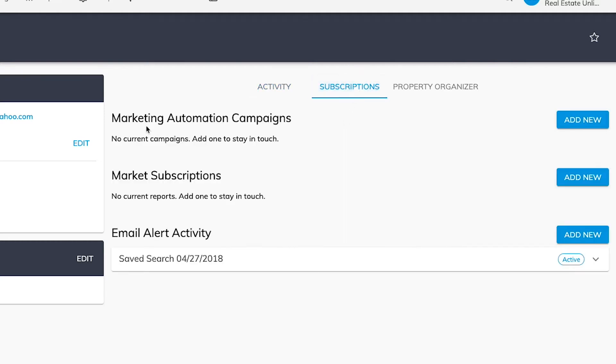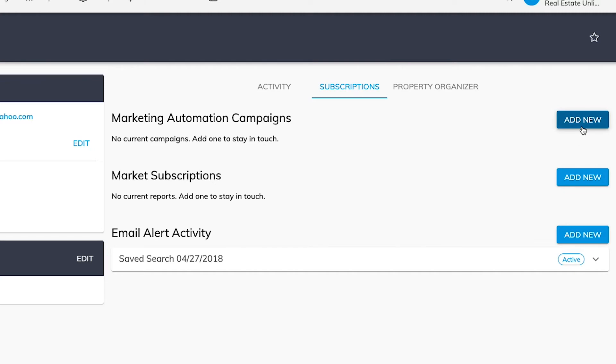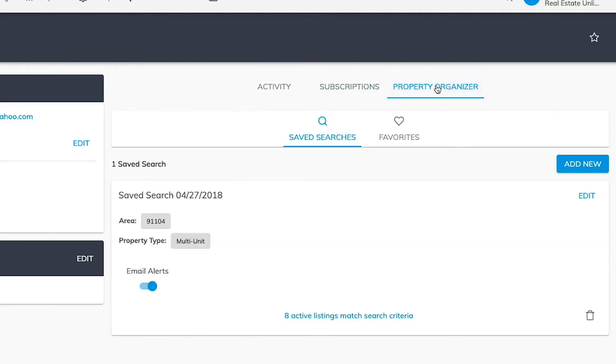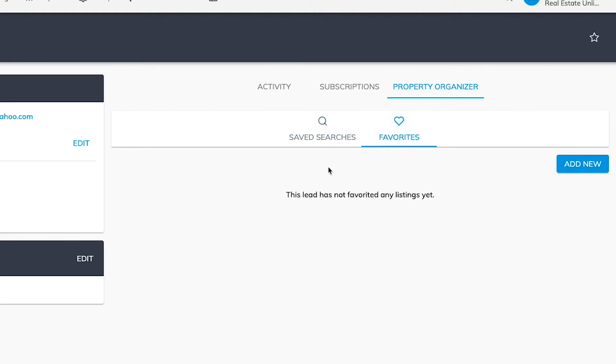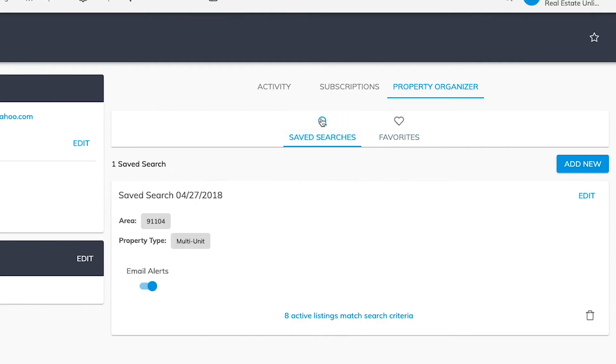Other things that you can see or view are subscriptions. So if they signed up for any automatic campaigns or automation campaigns, or maybe market reports or email or saved searches for email alerts, you can see all that stuff here. In addition to that, if you wanted to create your own subscription automations for that particular lead, you do have the ability to add that here as well. And with regards to this last tab property organizer, it gets you a little bit more granular information about some of their saved searches, as well as some of their favorite properties. So if they did favorite a property on the front end of your website, it would appear here. Or if they saved a search, you would see that it would appear here. And you can of course throw it away or turn off the email alerts if they're just getting inundated with too many emails.